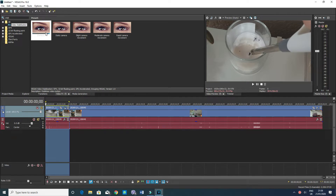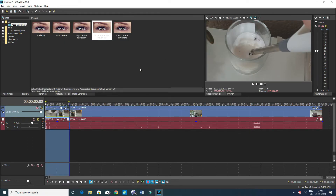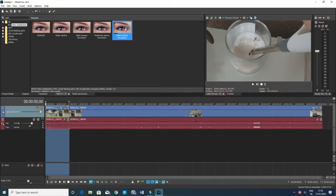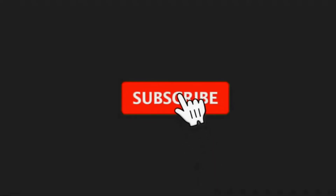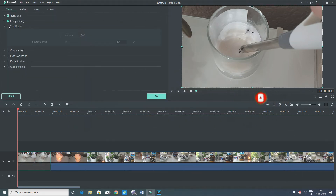If the video is still not stabilized, you can choose from one of the other presets: there's rapid camera movement, moderate camera movement, slight camera movement, or static camera movement. Whichever suits your video, just drag it onto the clip and drop it. You can even drop multiple stabilizations until you're happy with the result.